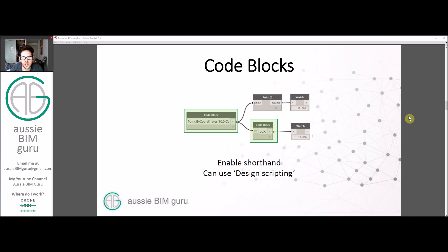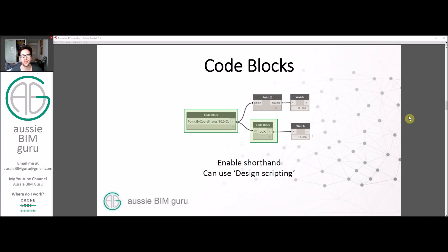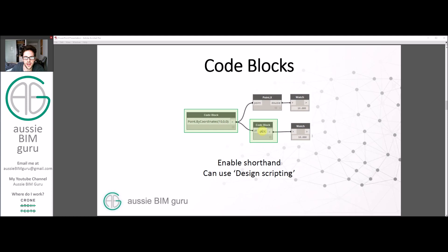Code Blocks essentially look a bit like this. You can see two in action in this script. We've taken a point by coordinates using a Design Script within a Code Block. You can see we've used a node on the top path, however on the bottom path we've used a Code Block instead with a Design Script function in it.